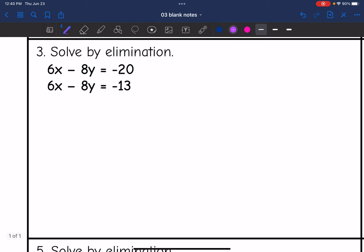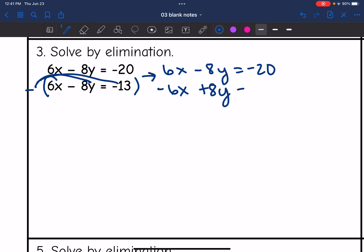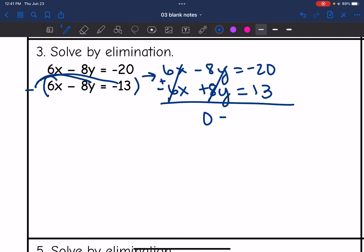Number 3. If you notice, the variables are the exact same in both equations, so the x's and the y's will both eliminate. I'm going to subtract the bottom equation by distributing the negative and rewriting it: the top equation stays the same, and the bottom becomes negative 6x plus 8y equals positive 13. Combining: 6x plus negative 6x eliminates, and negative 8y plus 8y eliminates, leaving 0 on the left. On the right, negative 20 plus 13 is negative 7. Both variables eliminated and I'm left with a false statement — so there is no solution to this system.